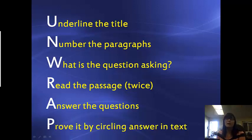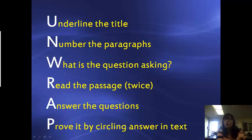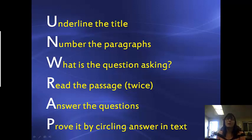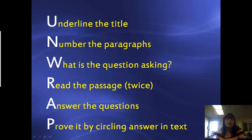P is prove it by circling the answer inside the text. So once you find the answer in the text, you circle or highlight that answer so that you know that is definitely the answer to your question — no guessing. So go ahead and pause the video here. Make sure you write all of this in your notebook so that you can memorize what UNWRAP stands for and start using it in your tests.